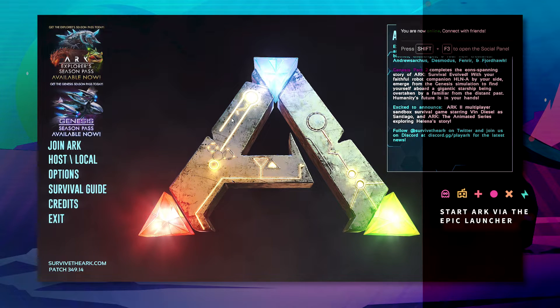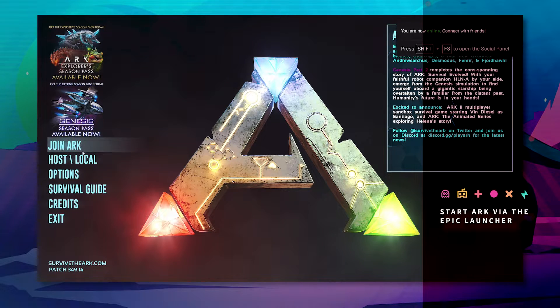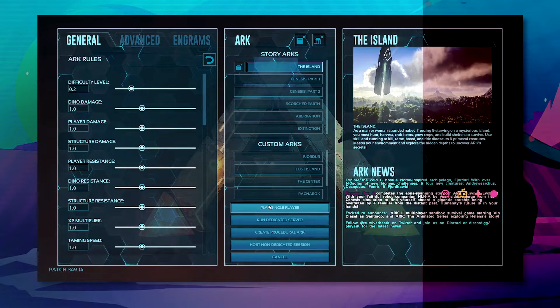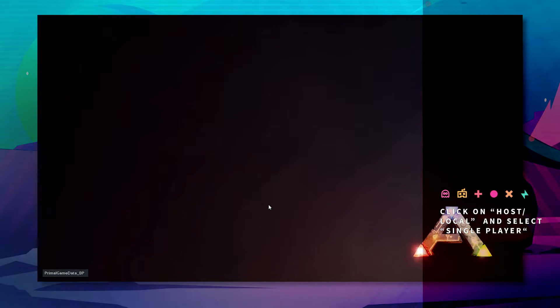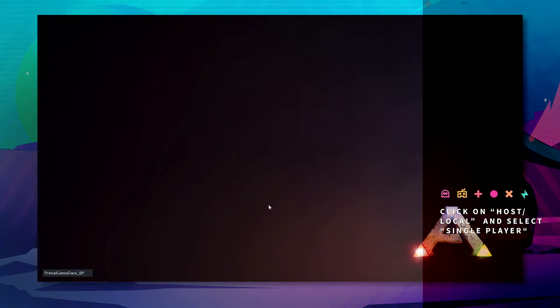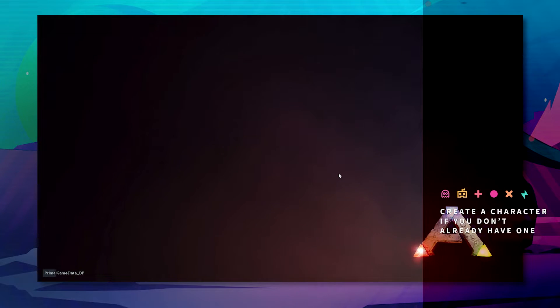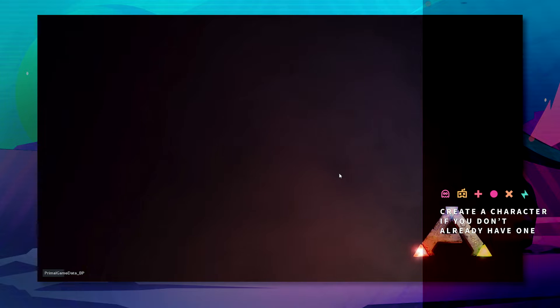Once ARK is loaded up, you want to click on host local and then single player and create yourself a new character. If you already have a character, it should load you straight into the game.